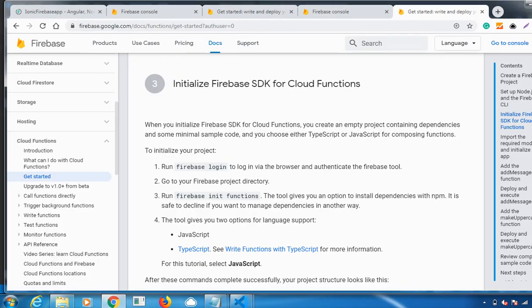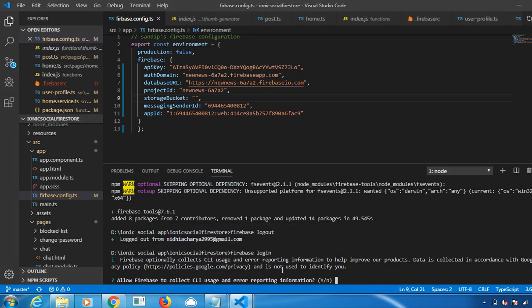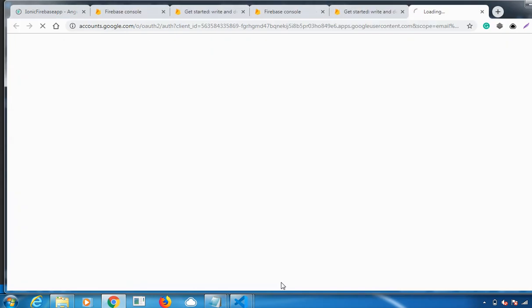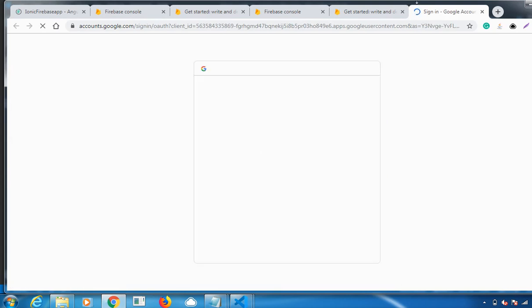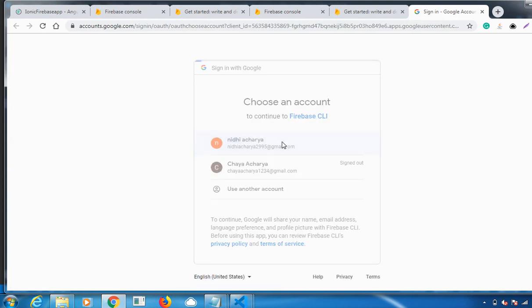Once you do that, the next command you need to be running is firebase init functions. It is showing 'Allow Firebase to collect CLI usage?' Yes. See here, it has been logged in successfully. Now let me choose my account.